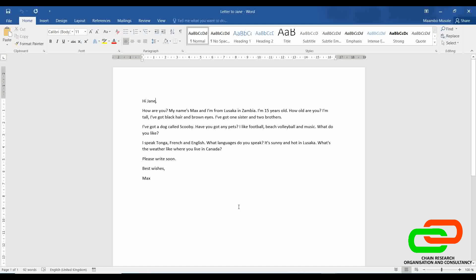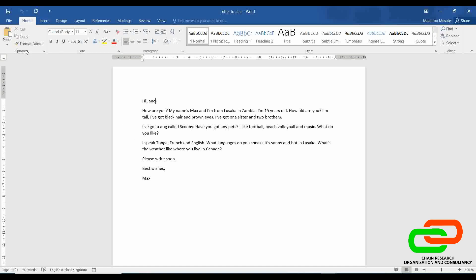Now, we'll look at what falls under each ribbon. Under the Home ribbon, we have the clipboard. We have the font — under the font, this is where you change the handwriting of the words, you change the size, you change the casing, you change the colors. If you want it to be bold or italic, all these fall under font.